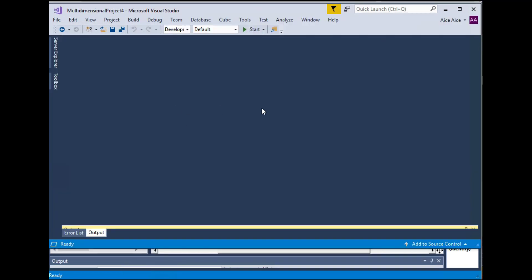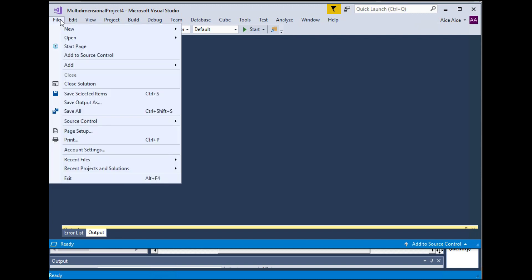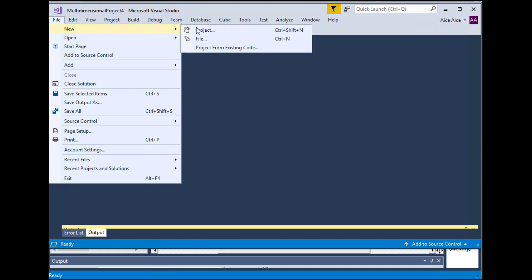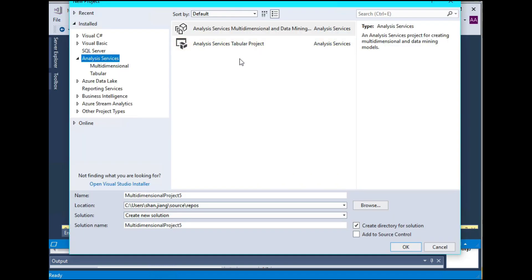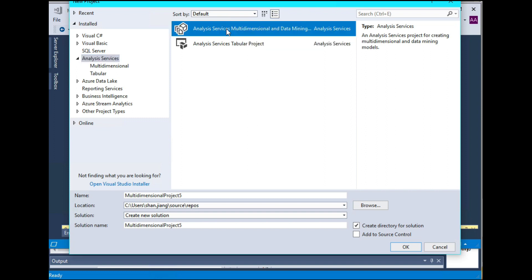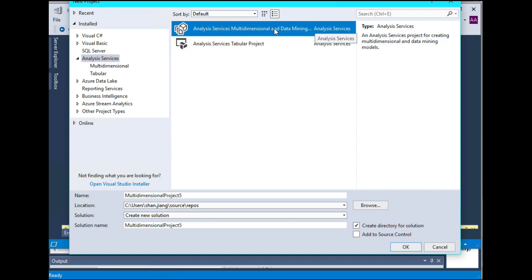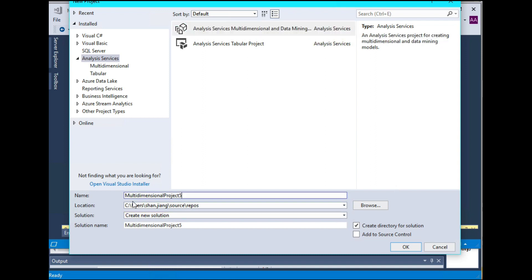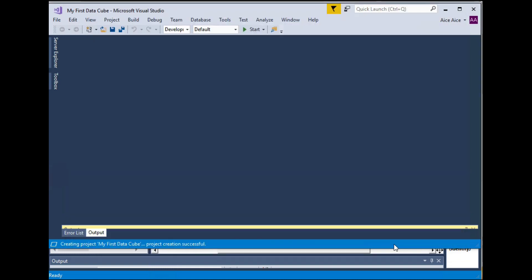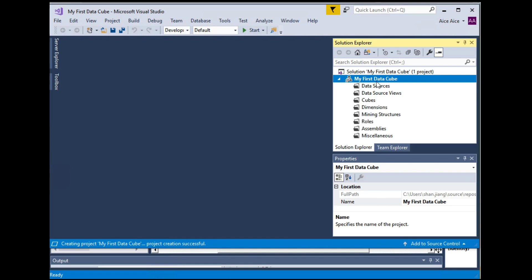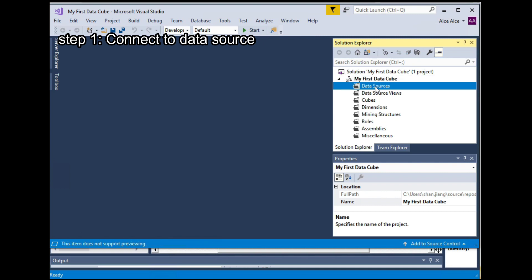Now we are ready to create a data cube for our data warehouse. So please go to your Microsoft Visual Studio and create a new project. It's a new project for analysis service. So we want to choose this one, analysis service multidimensional and data mining project template. And give it a name, for example, my first data cube. Then you will see a solution explorer popping up. So in the first step, we want to right click on the data source and select new data source.